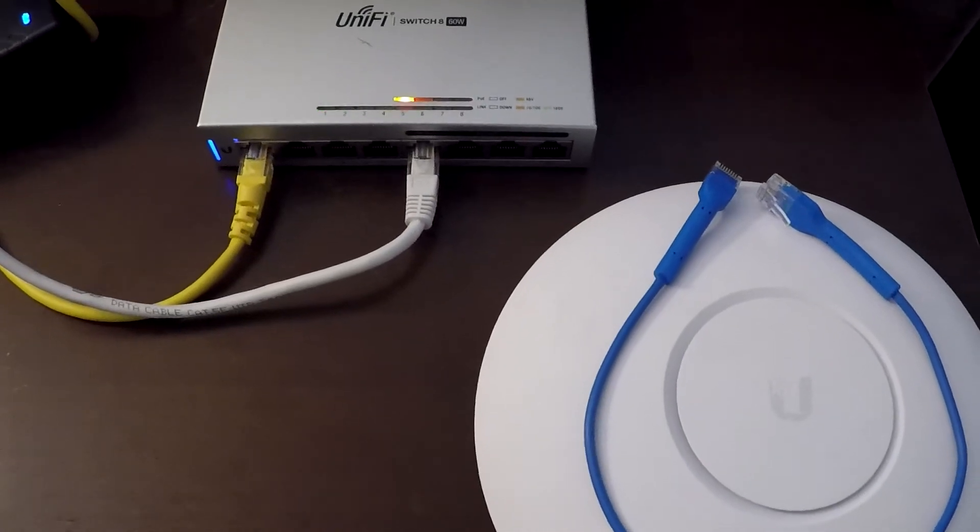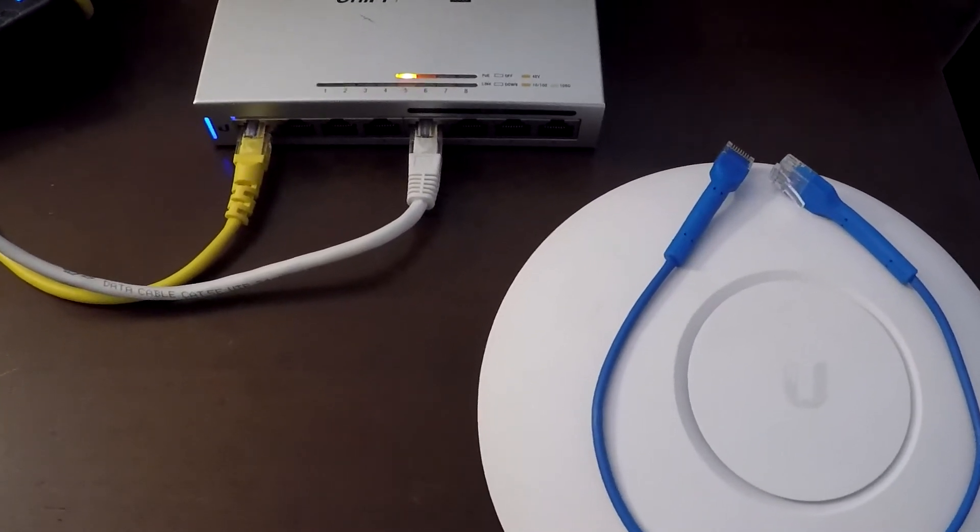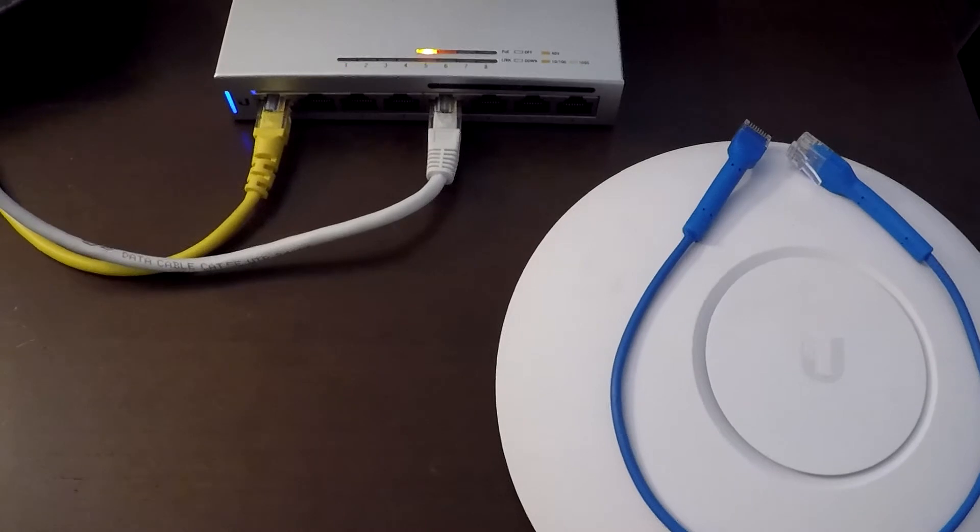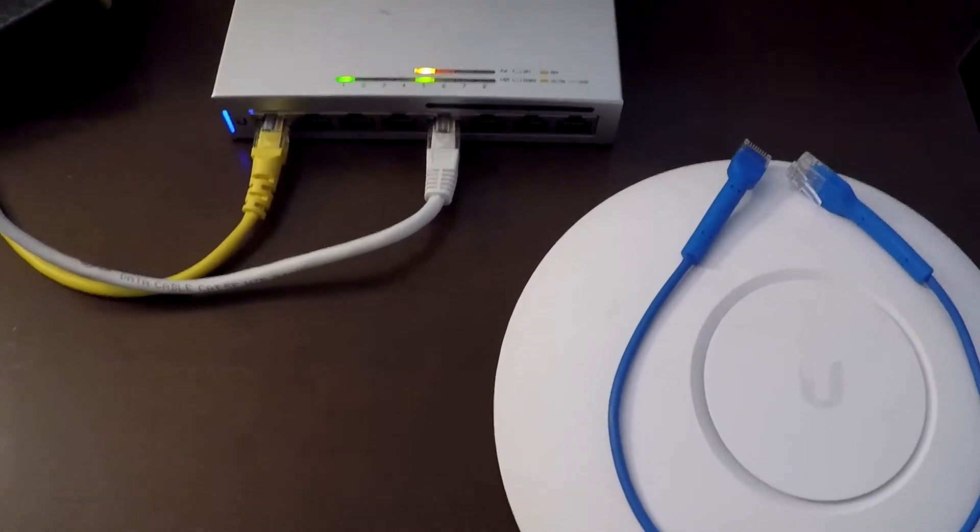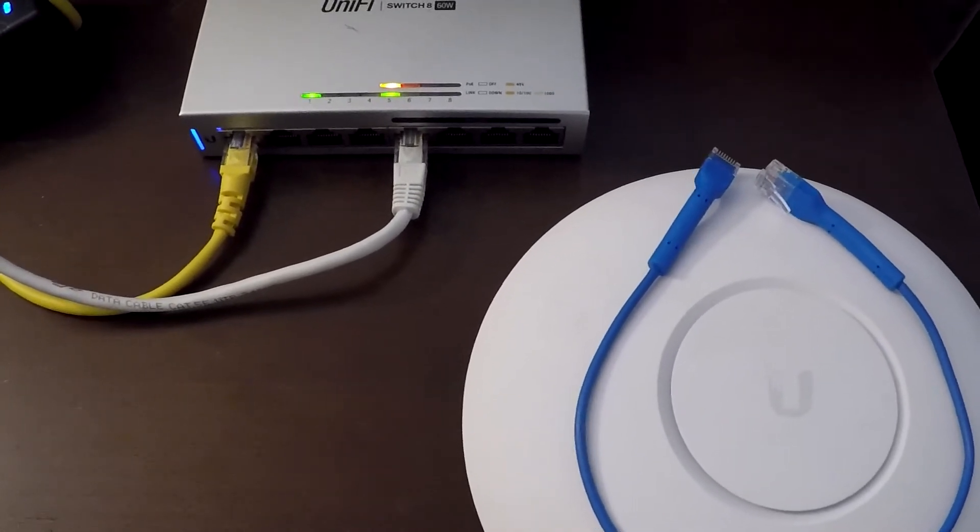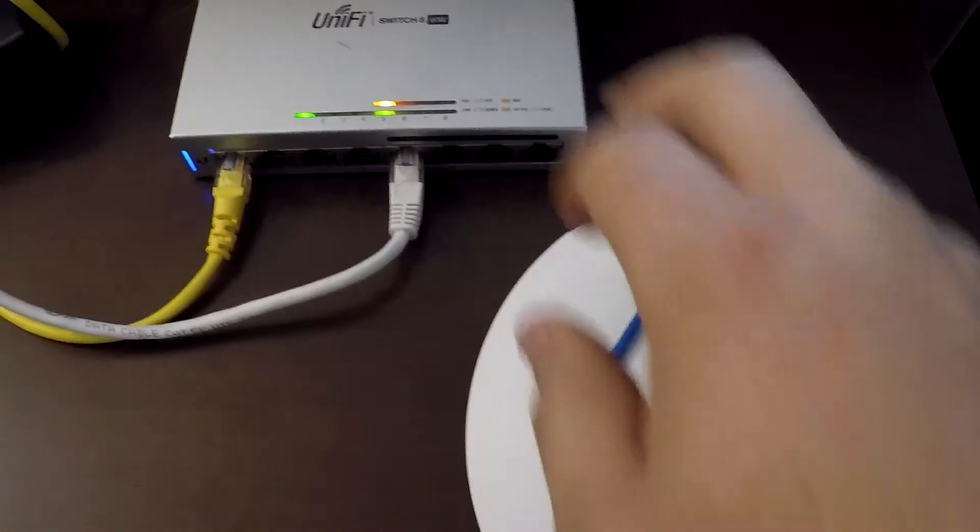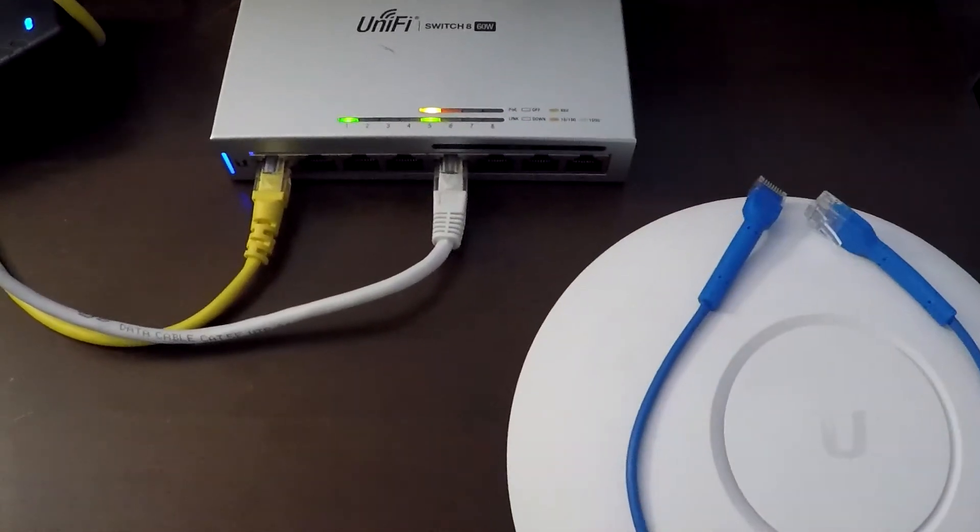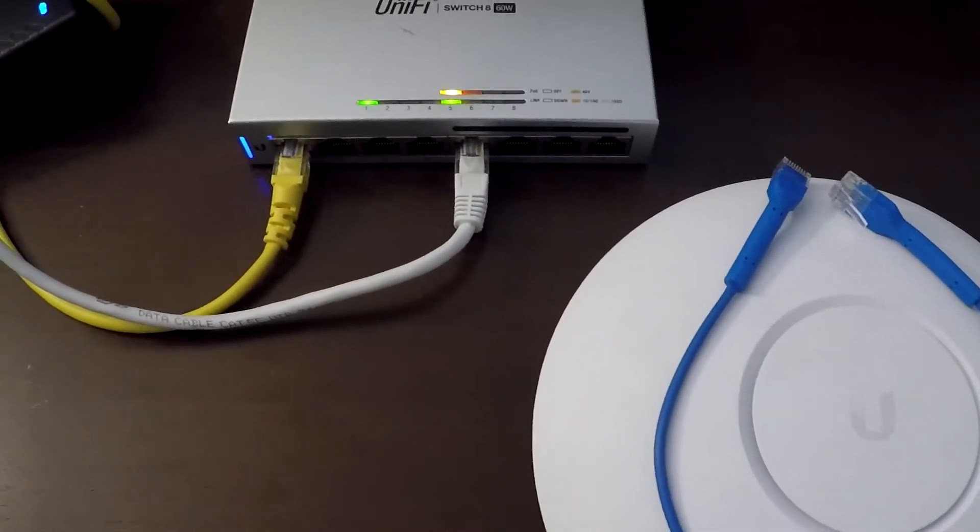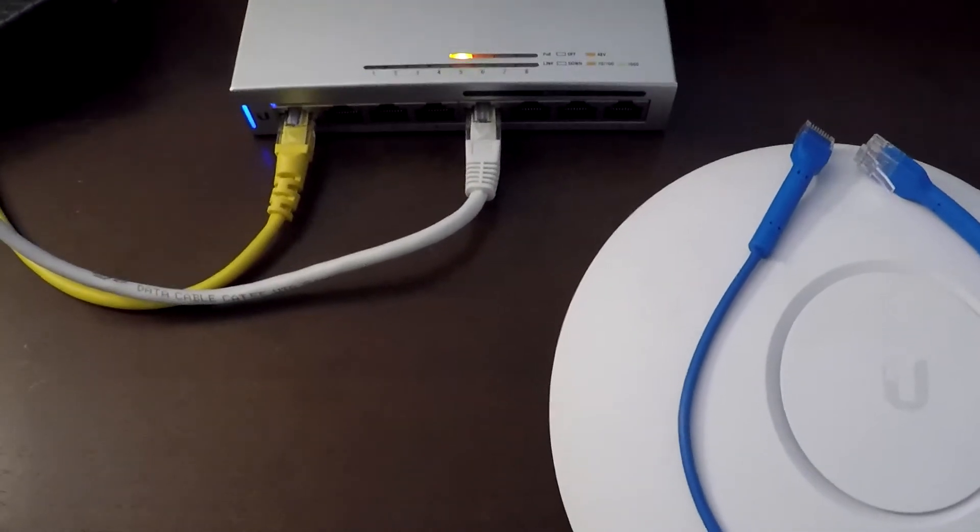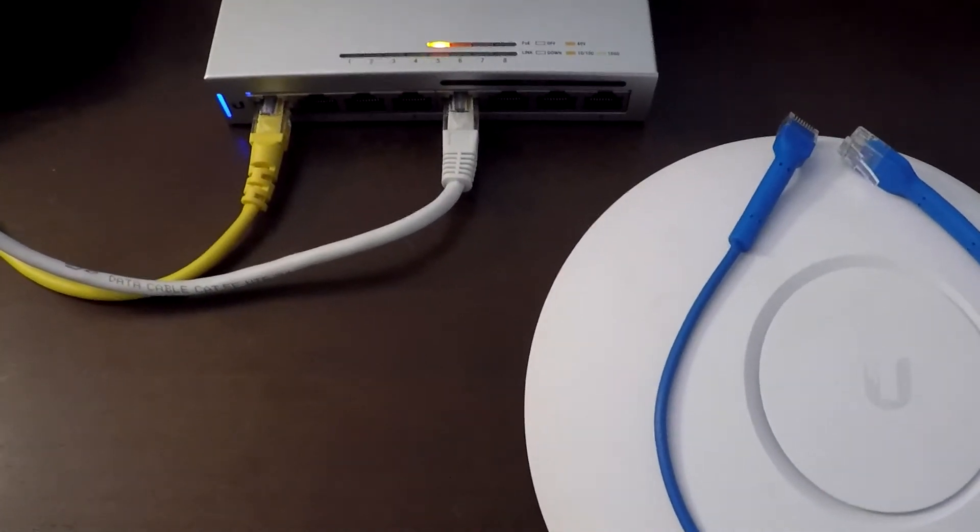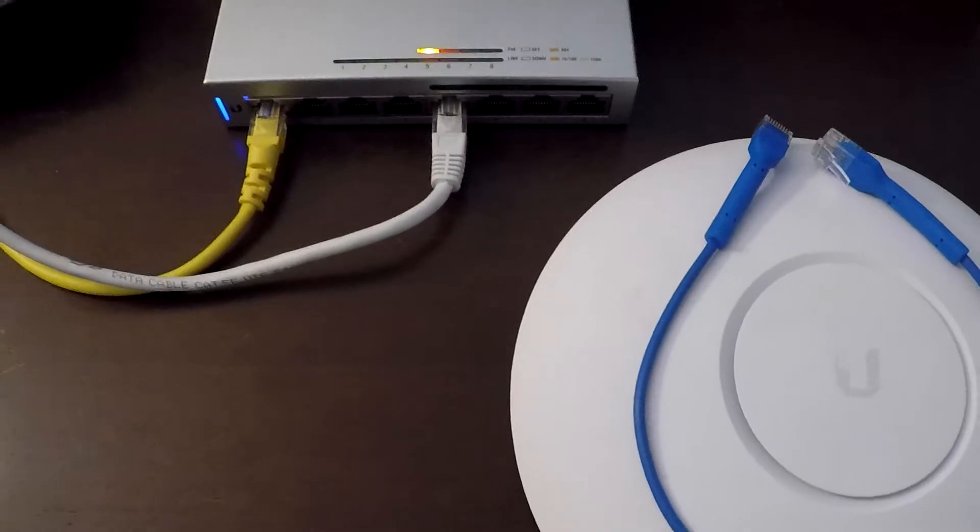Hello, GB Networks here. Today I'm going to be showing you how to get a Unify Access Point working from scratch. We will be going through how to put it on to your switch through PoE, and then we will be going over to my dashboard to show you how to adopt it. It's a pretty simple process, so it shouldn't be too long of a video. So let's get into it.